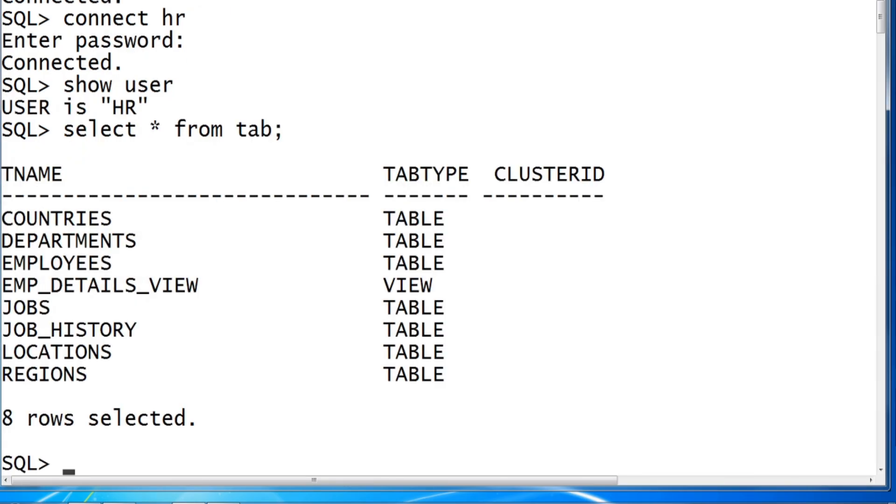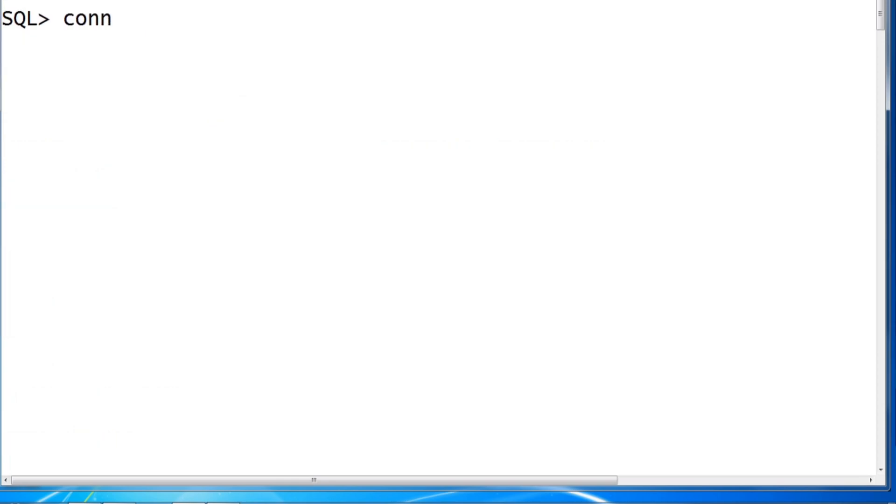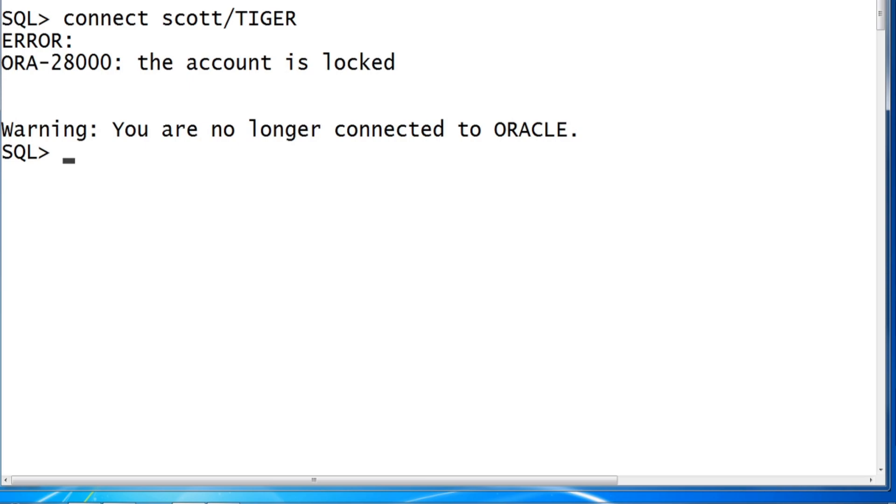All the tables. But when you try to connect your SCOTT user, let's try connecting. CONNECT SCOTT, password is TIGER, found to be account locked. You are no longer connected to Oracle with ORA-28000, the error number.